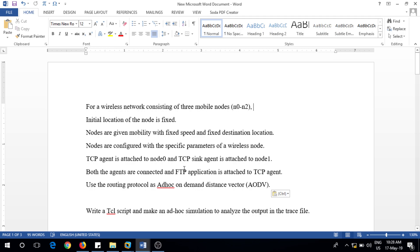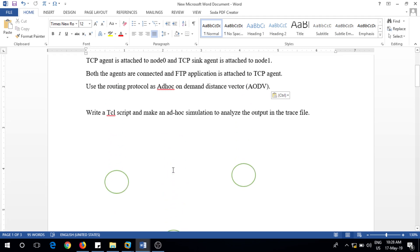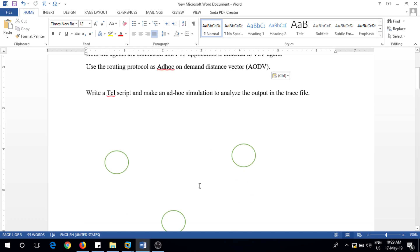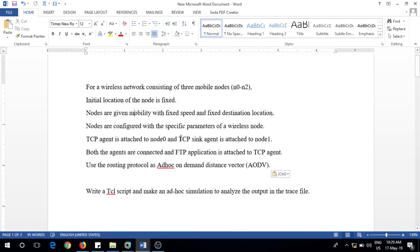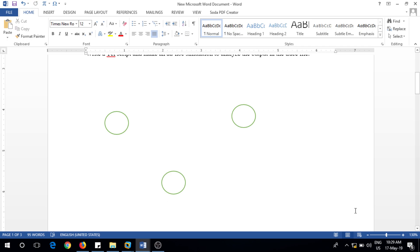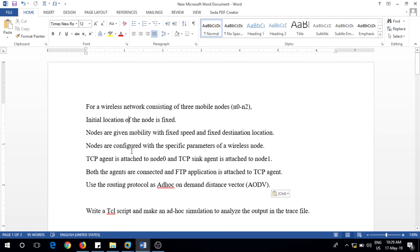We divide the problem into parts. First, we need three mobile nodes — importantly, these are mobile nodes and should never be connected using simplex or duplex links. Second, we fix the initial position of each node based on the topography, which is the platform where mobile nodes are placed. Third, we provide mobility to those nodes with a fixed speed, and also fix the final destination where they stop moving.